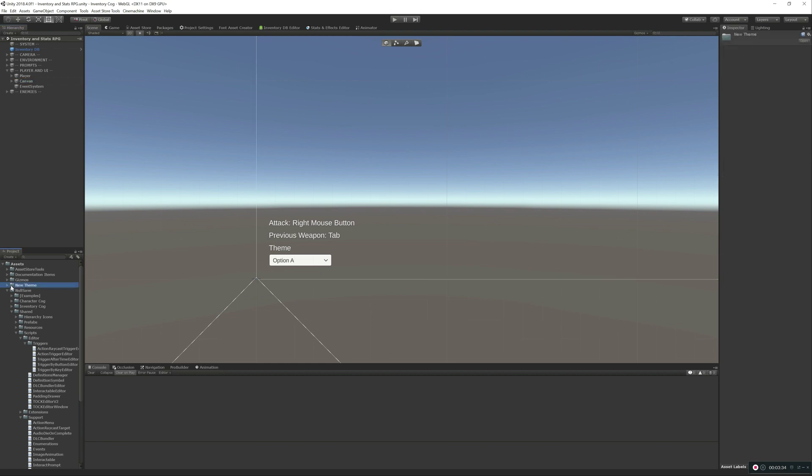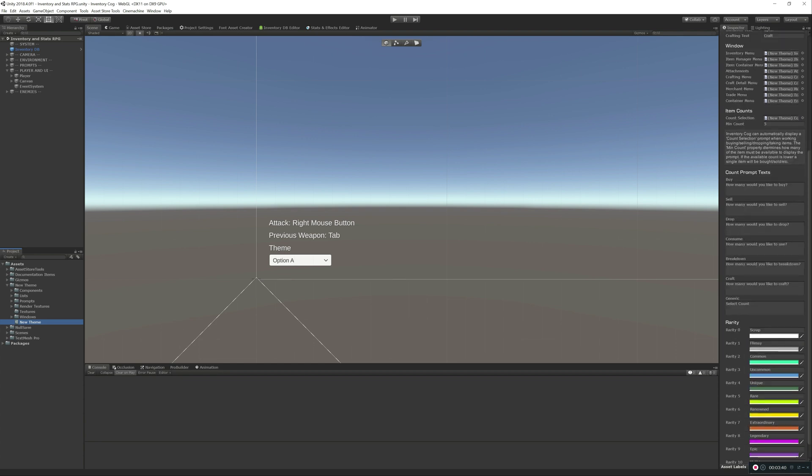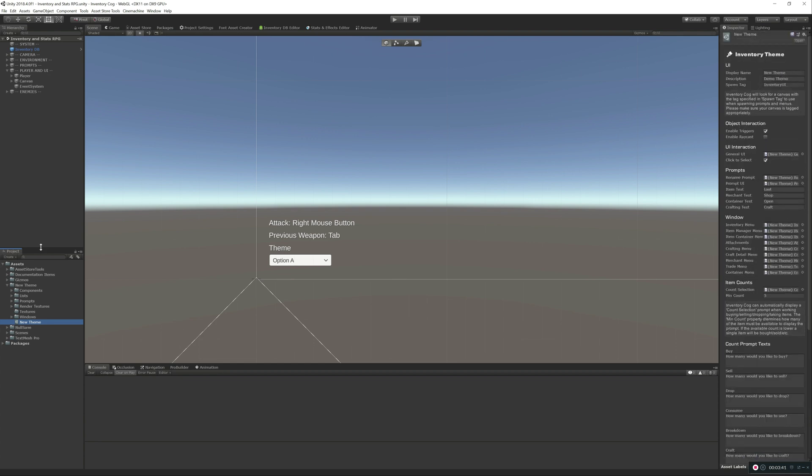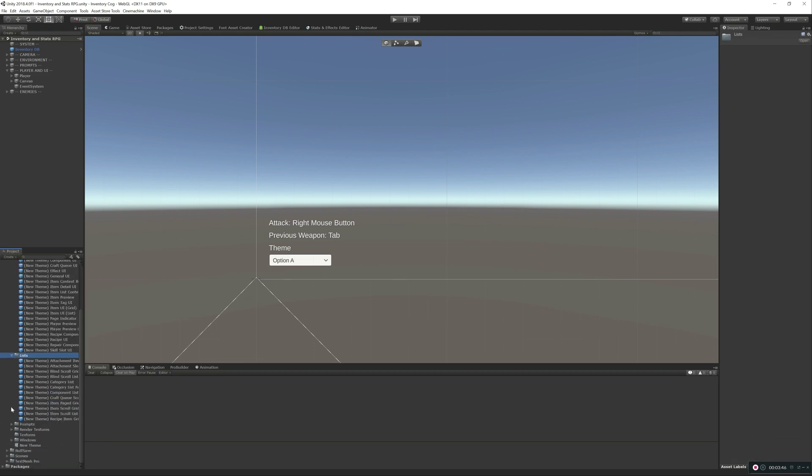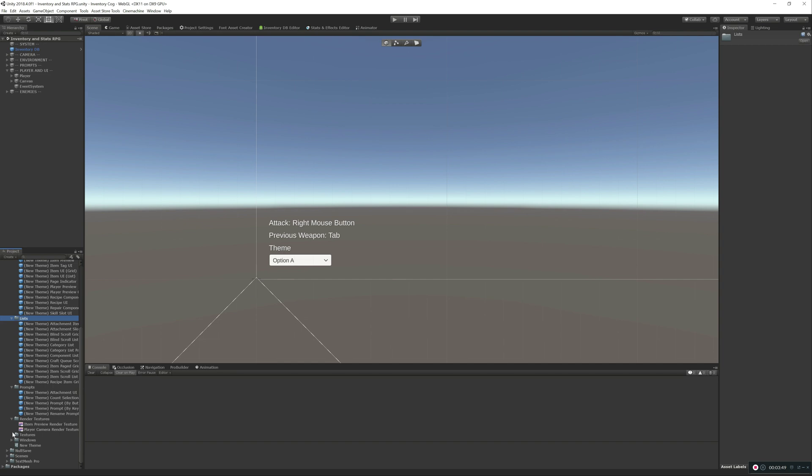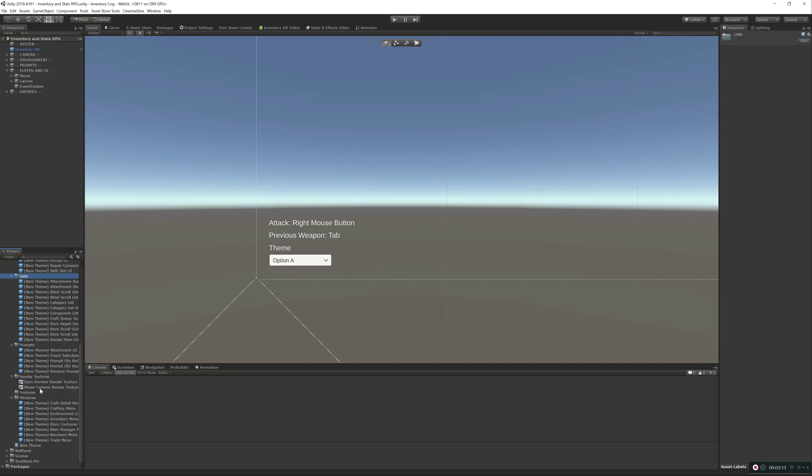So we've got this new folder called New Theme. We've got the theme already set up for us. And then let's just take a look at all of these prefabs we've made for you. Just tons and tons of items. We've even set up render textures for rendering the character preview or the item preview. This is going to save so much time getting a new theme up and running.